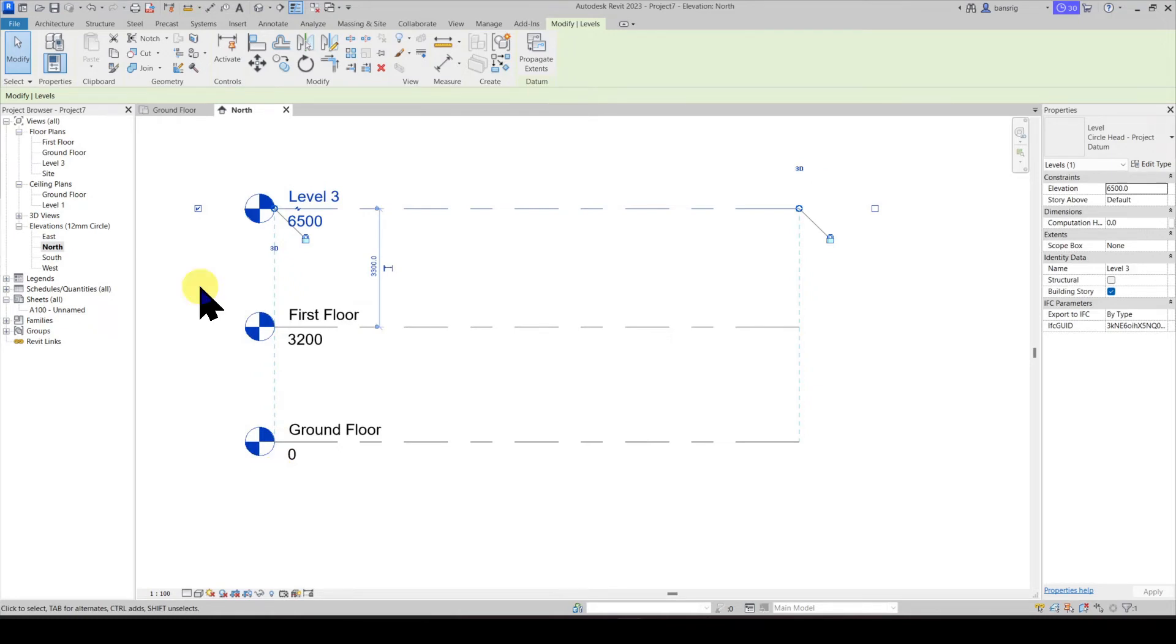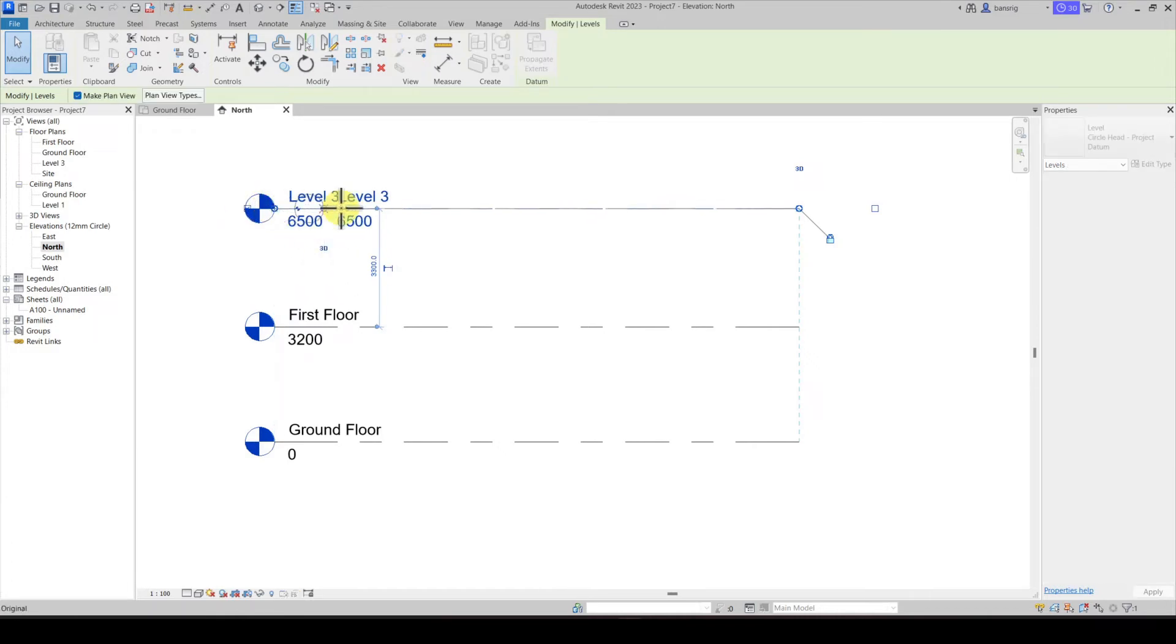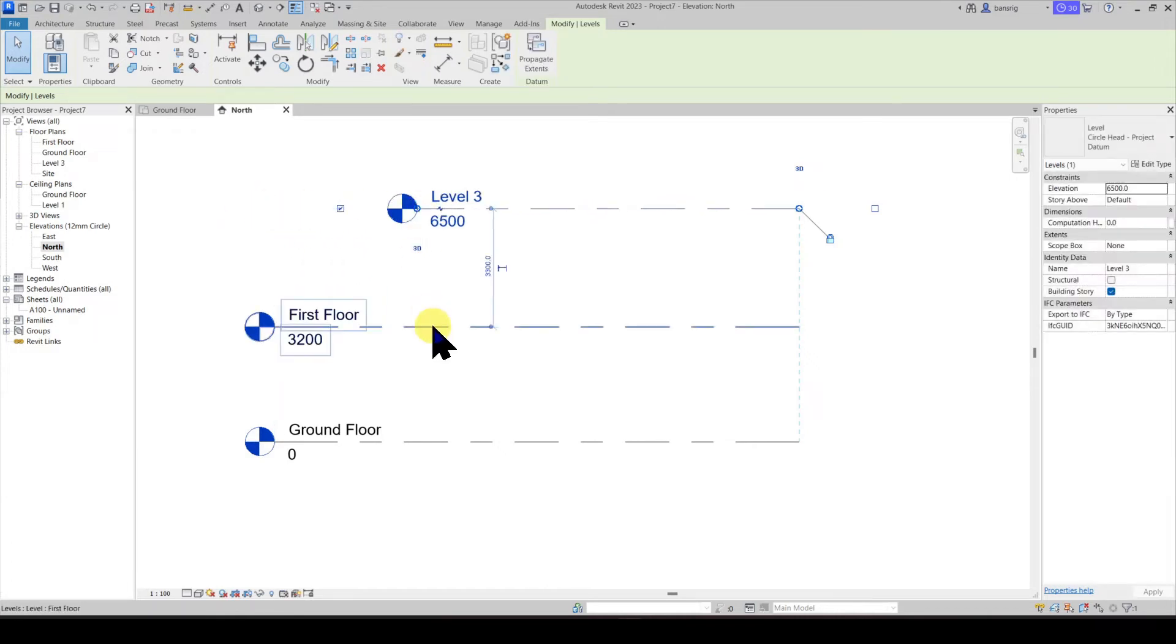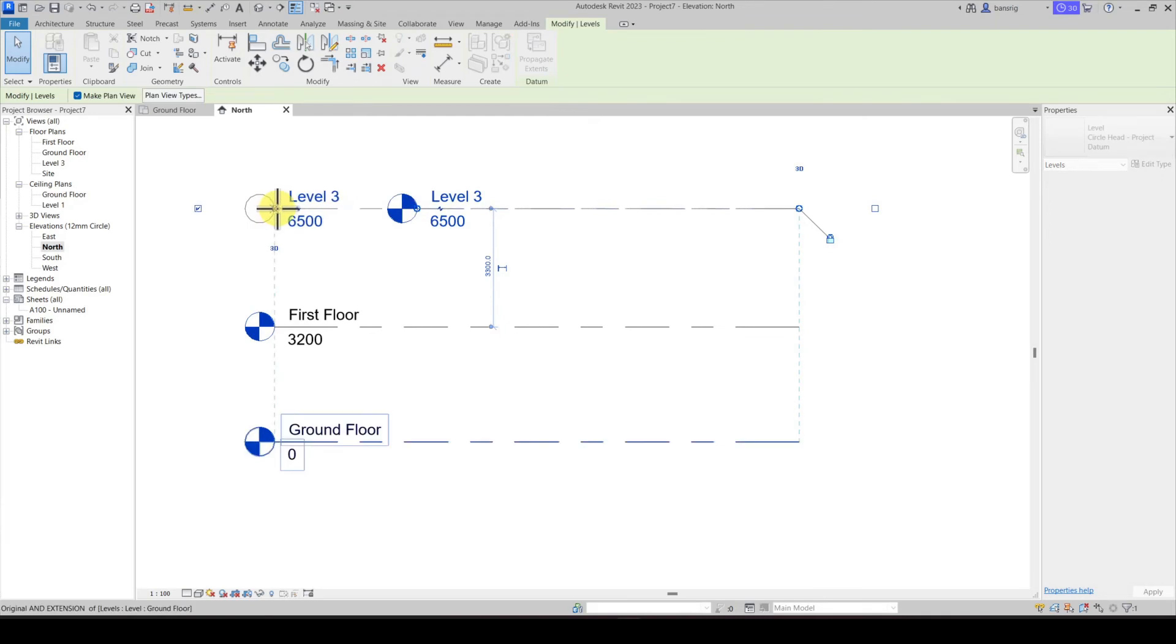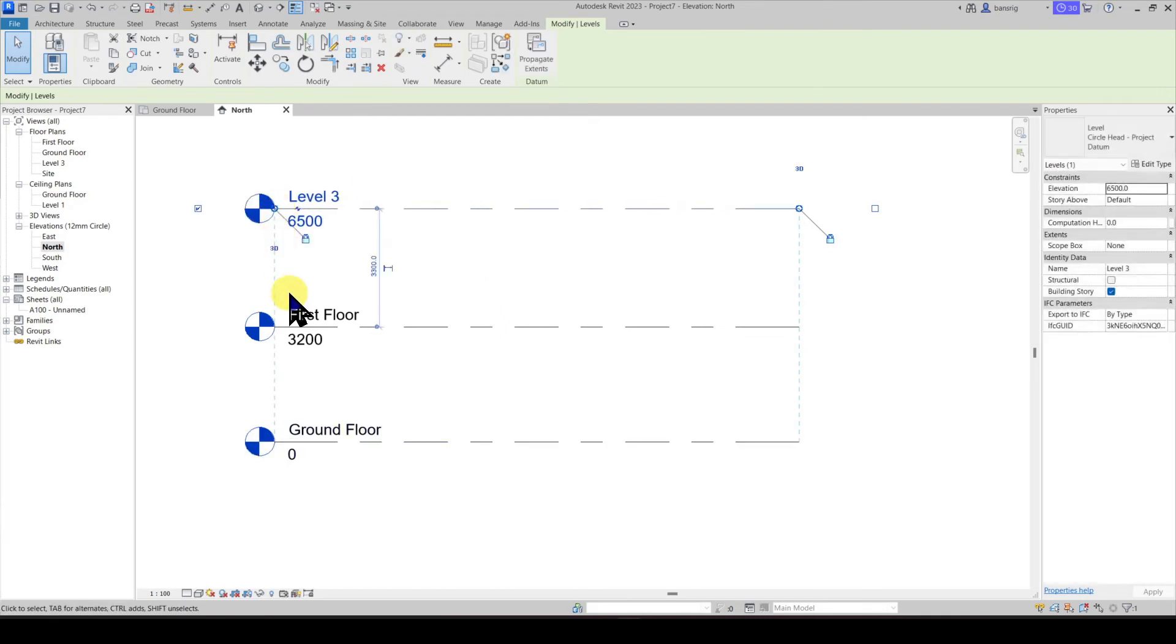If you don't want this behavior, you can unlock this level line and then move it. When you bring this level line back to the alignment, the software will again automatically lock it.